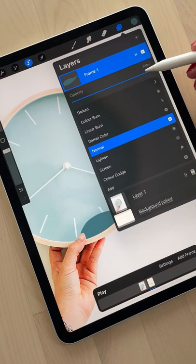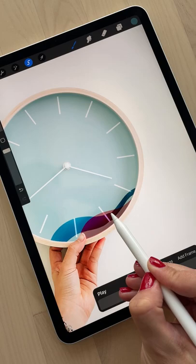Put every new layer on color burn mode. Go ahead and repeat this step over and over again until you complete this animation.